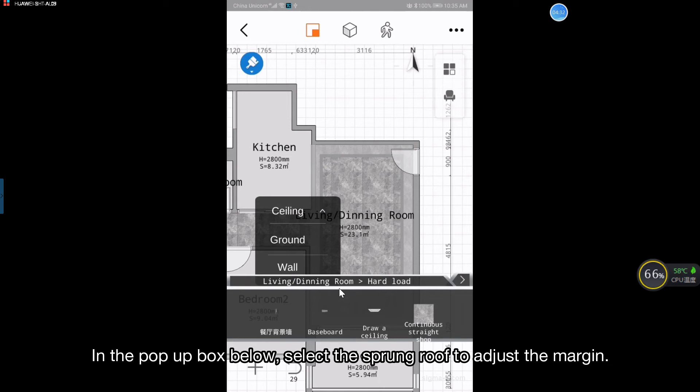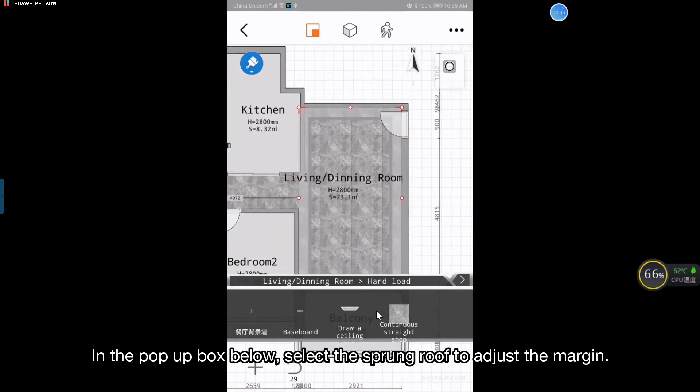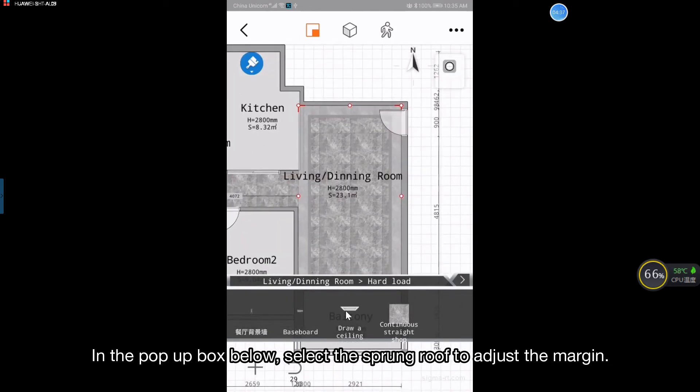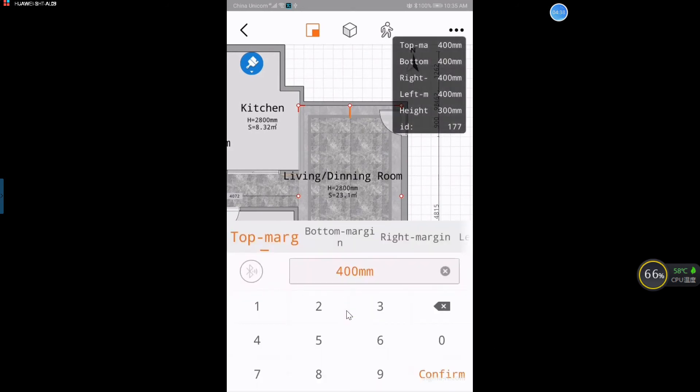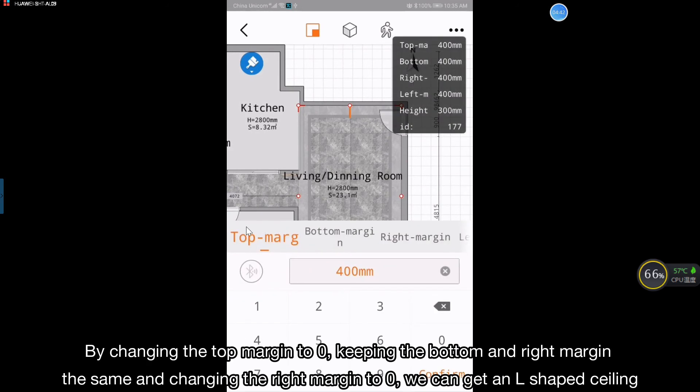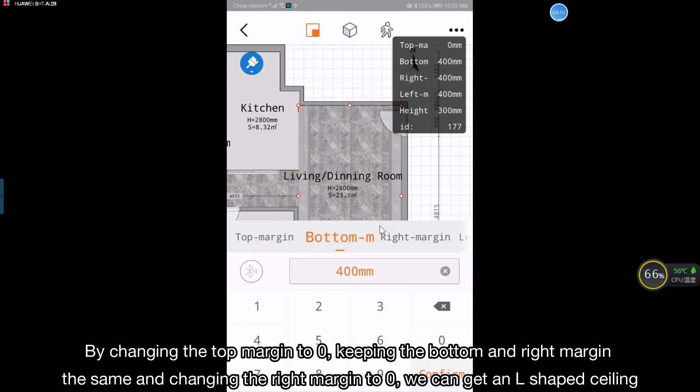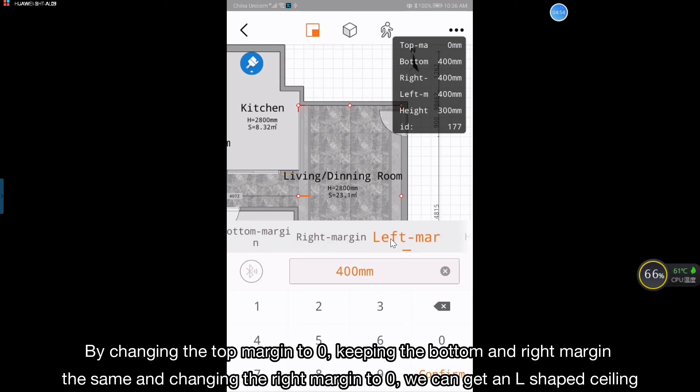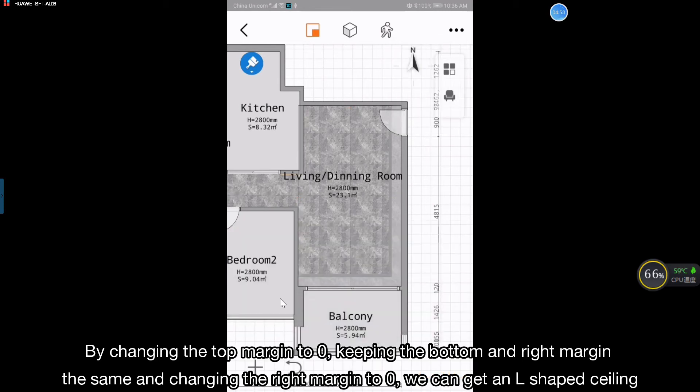In the pop-up box below, select the sprung roof to adjust the margin. By changing the top margin to 0, keeping the bottom and right margin the same, and changing the left margin to 0, we can get an L-shaped ceiling.